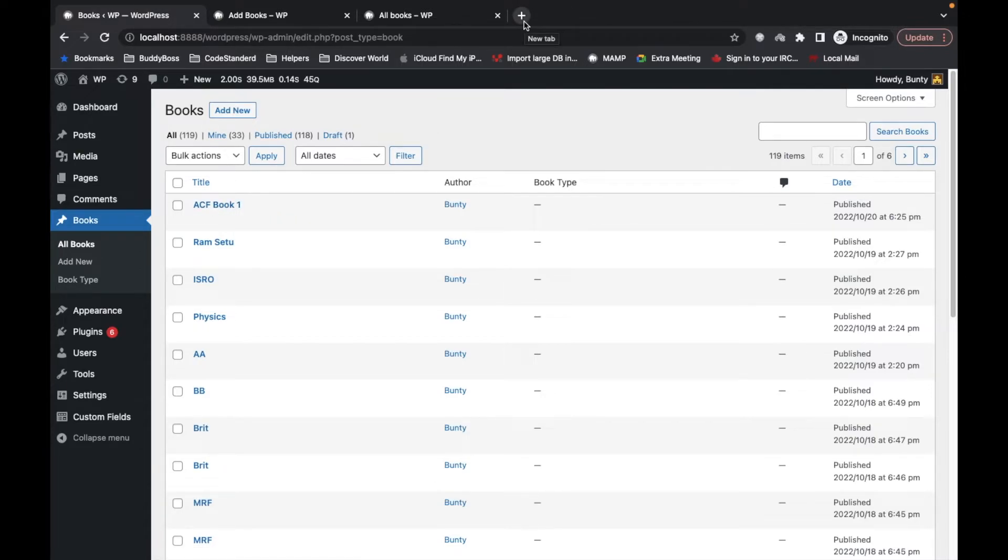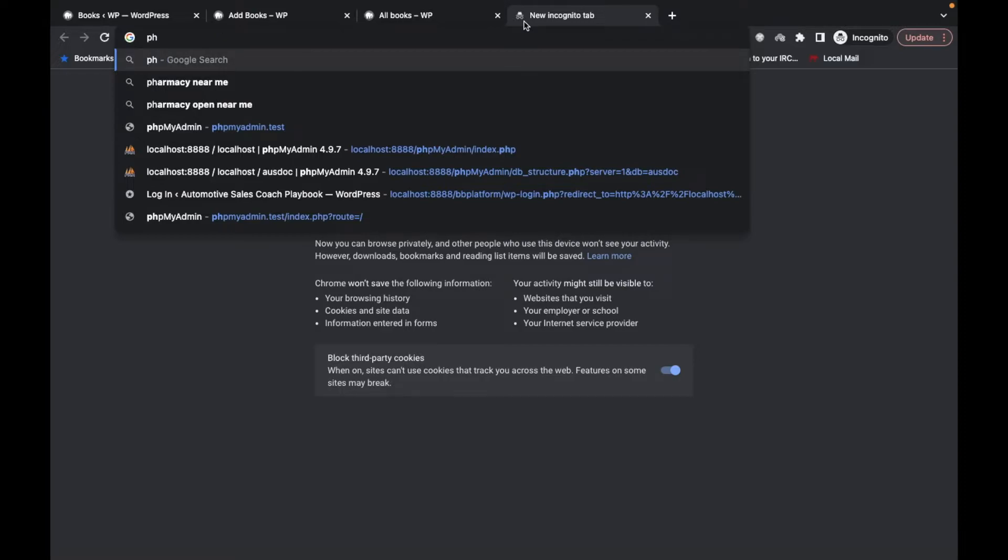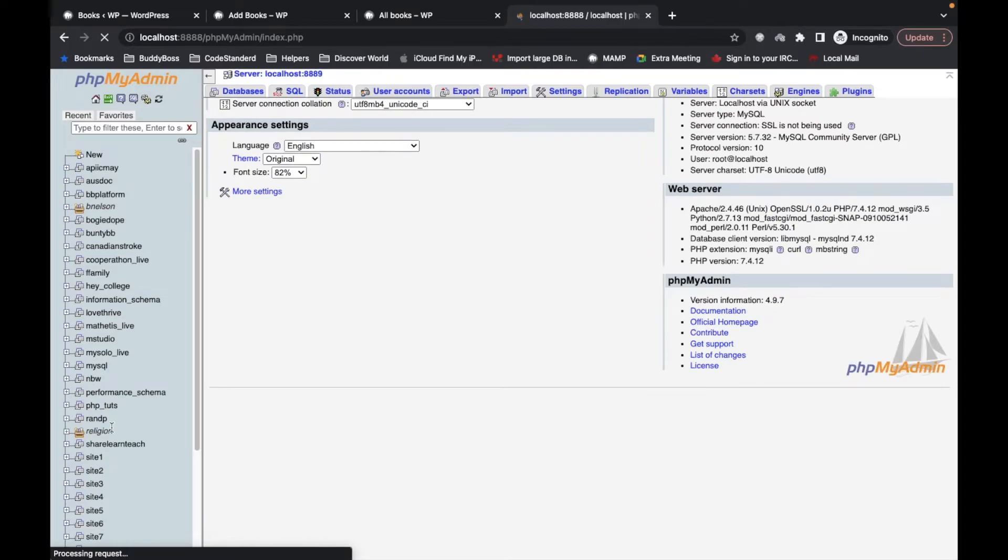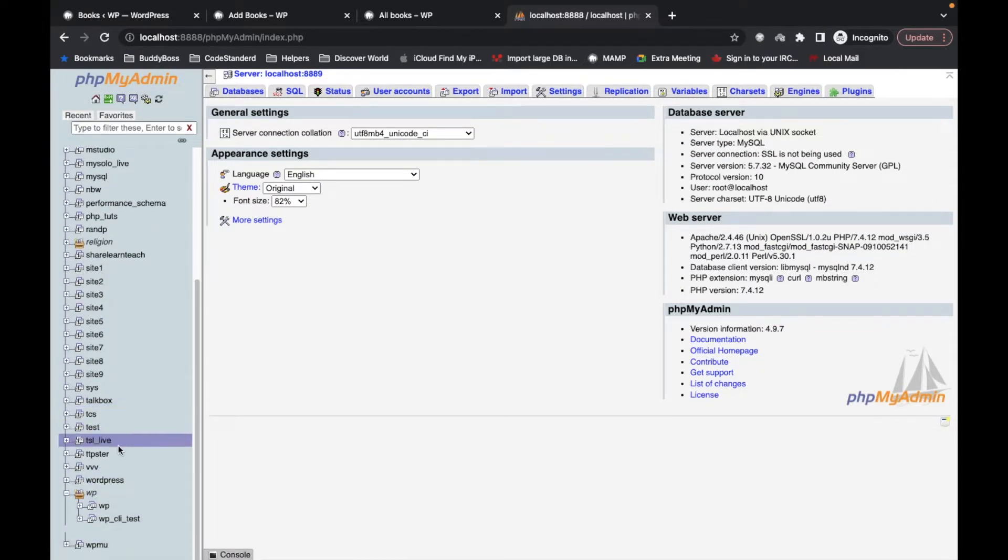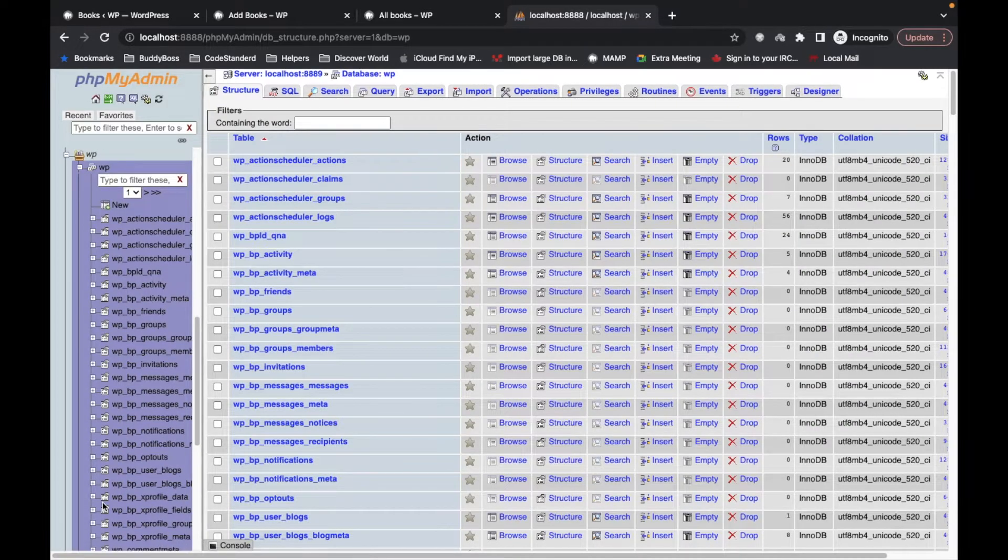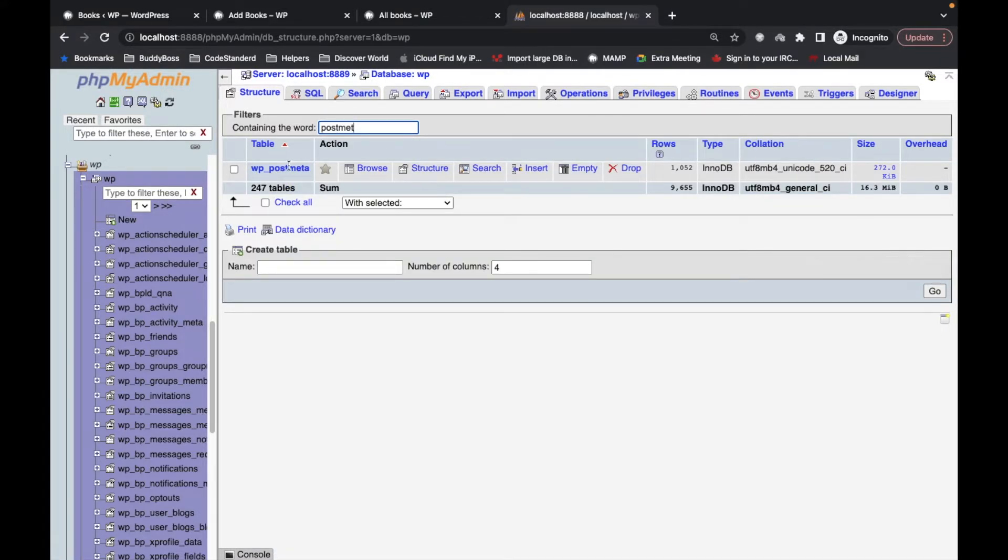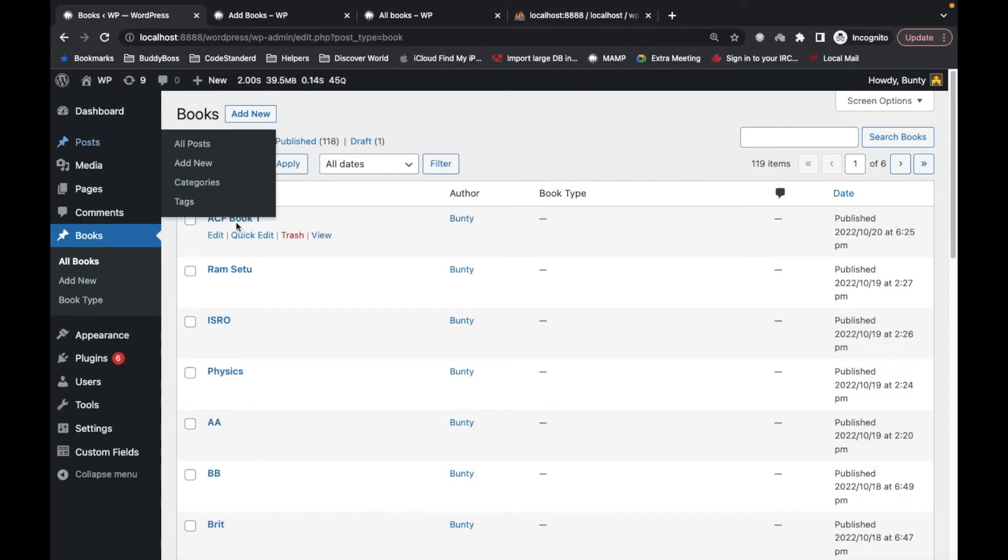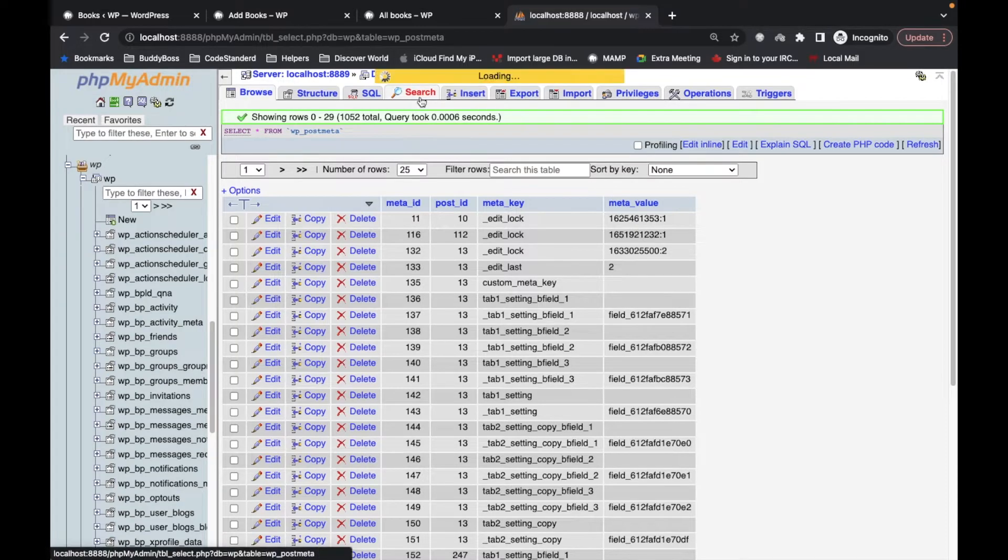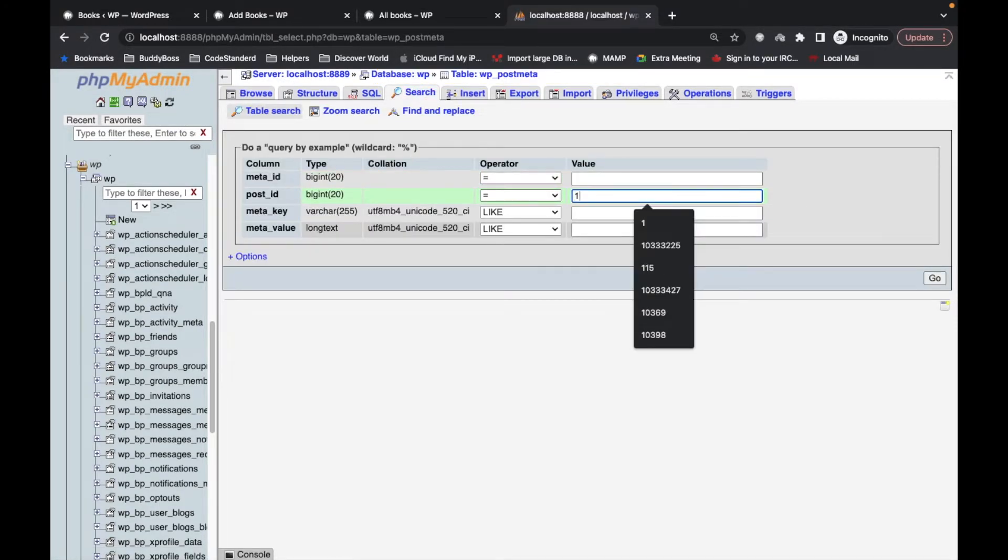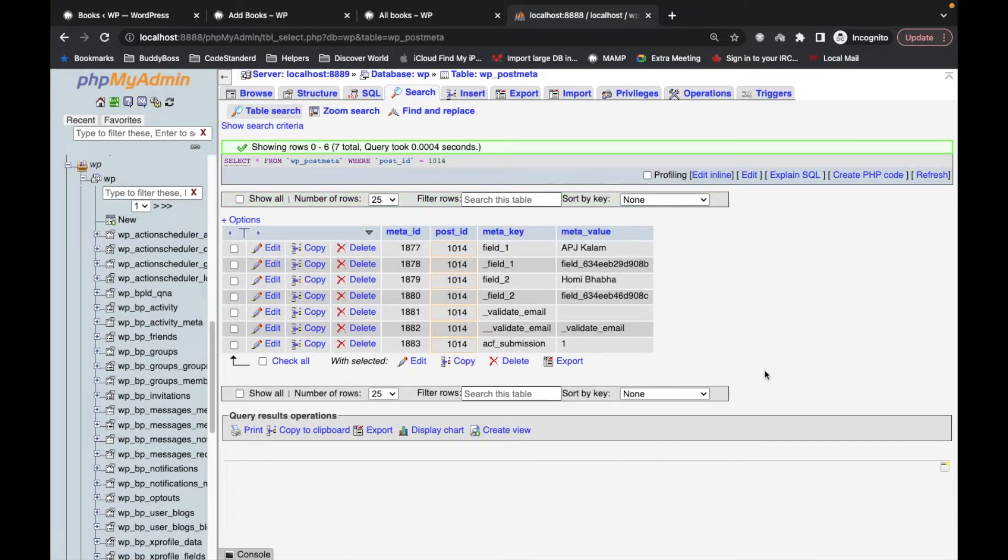Now let's try to check the post meta for this book. I'm going to open my database, the post meta table. Let's see the post ID for this book, it is 1014. I'm going to search the post ID 1014, and as you can see our post meta has been saved.